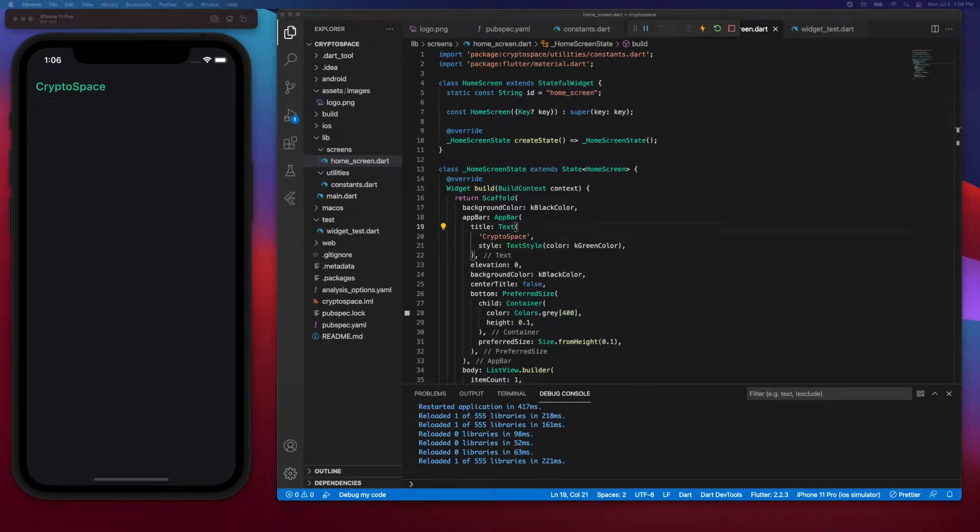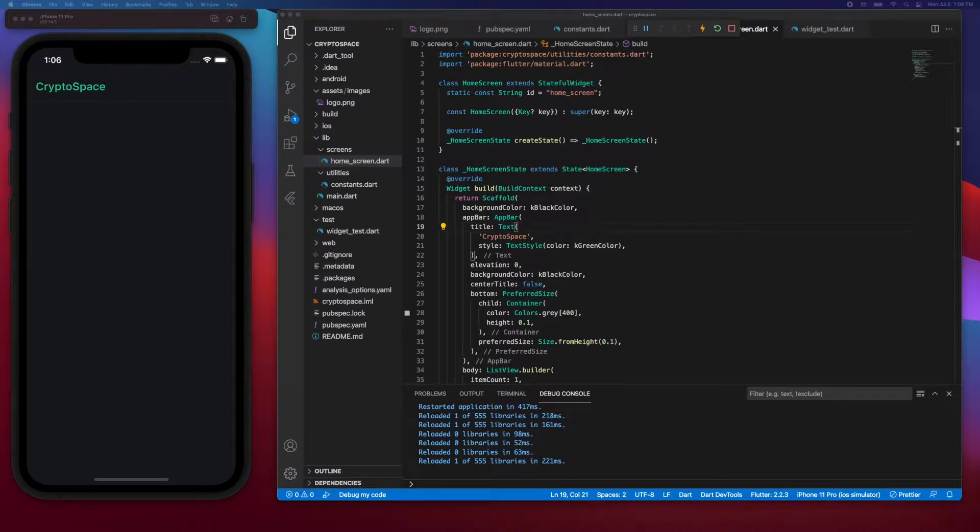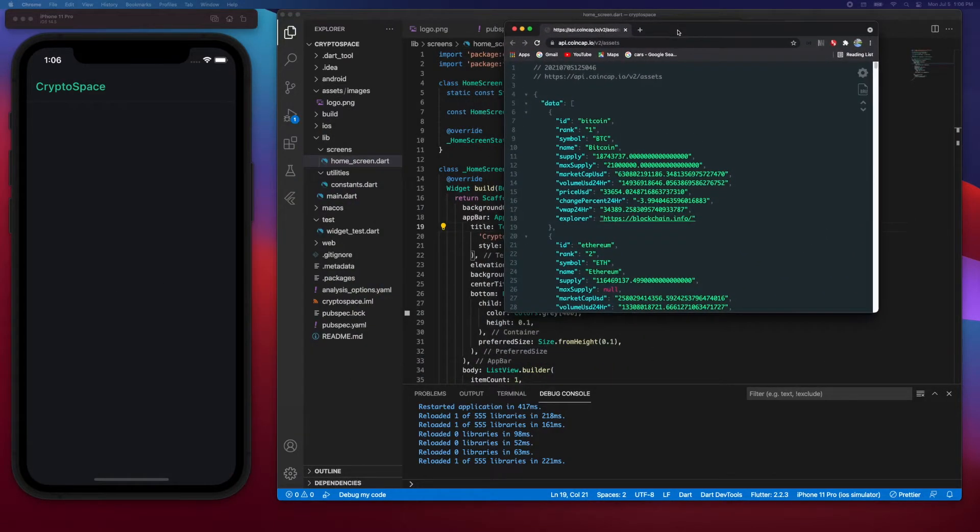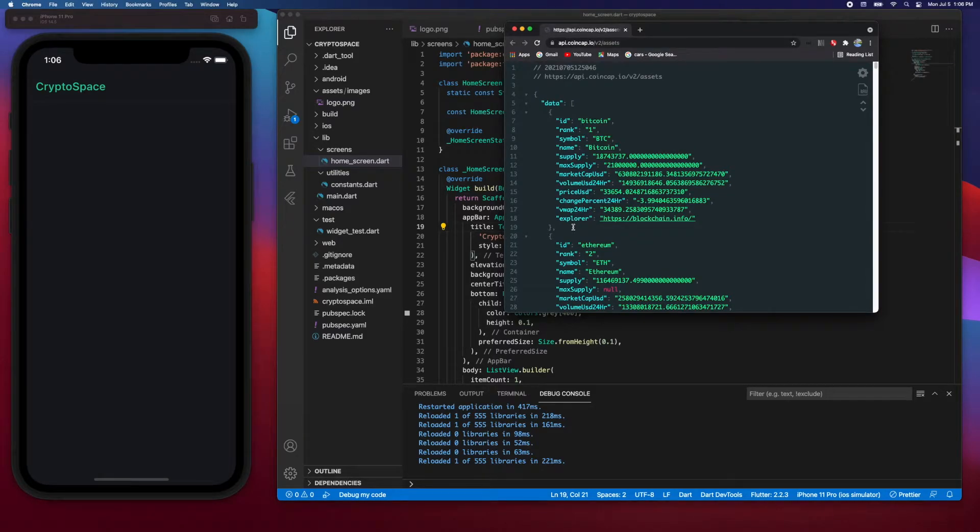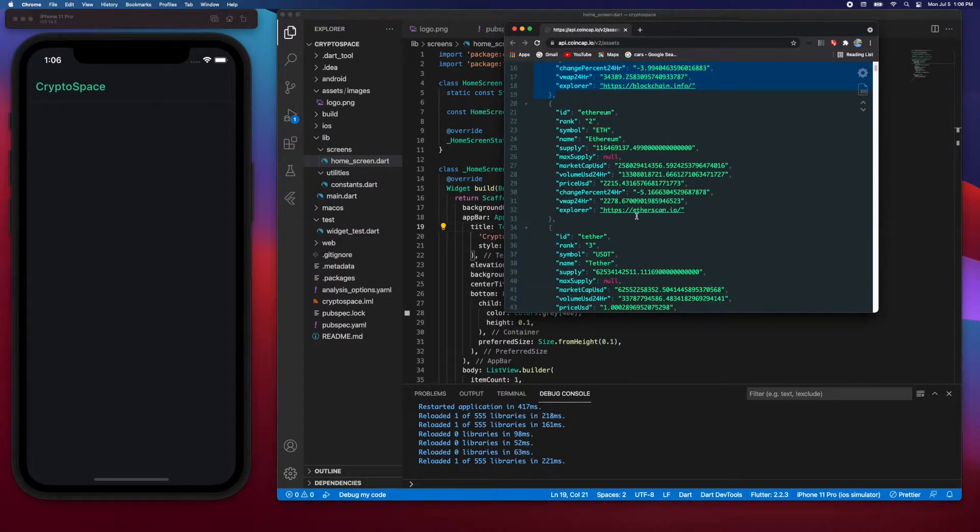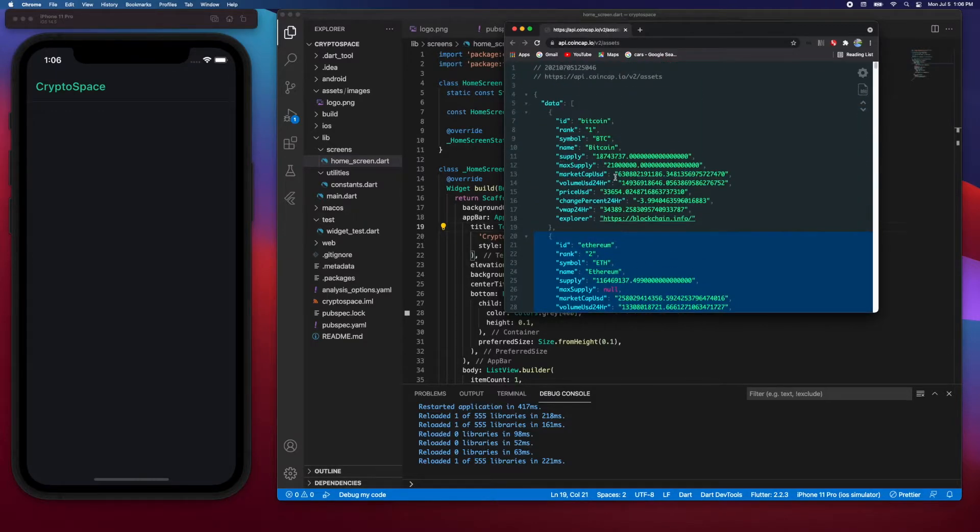Hello everyone, in this video we're going to look at how to fetch cryptocurrency data. The first thing we want to do is create a crypto model. This model will allow us to store the data coming back from the API into manageable objects, so each instance of a cryptocurrency will be stored in an object.